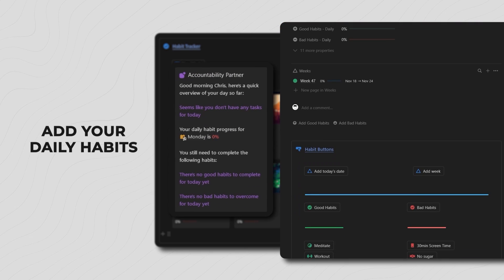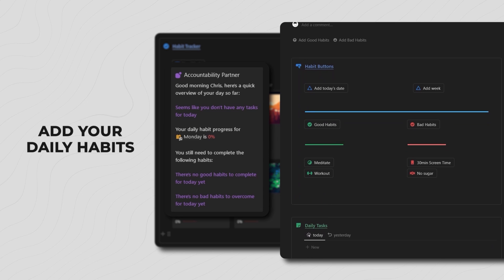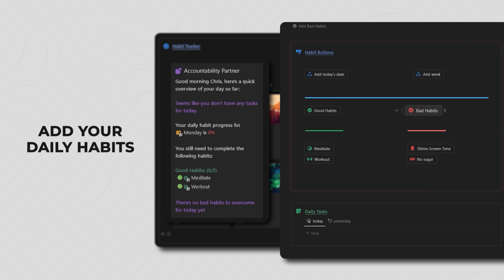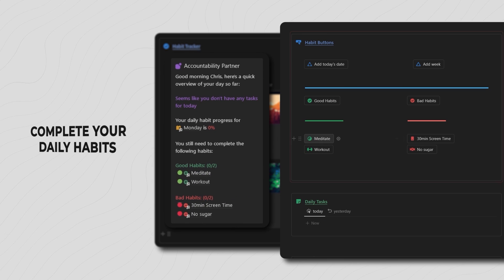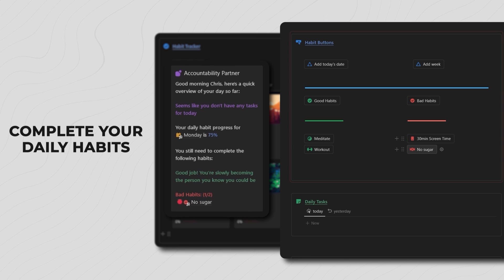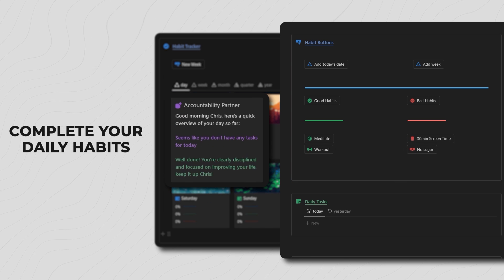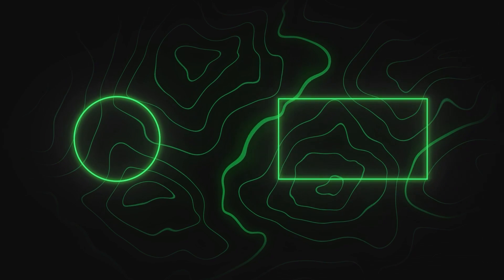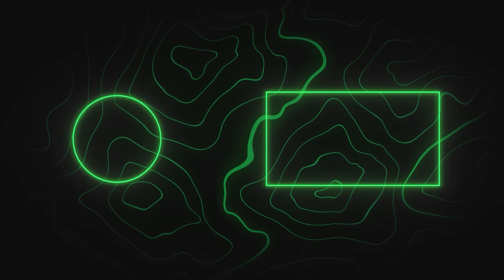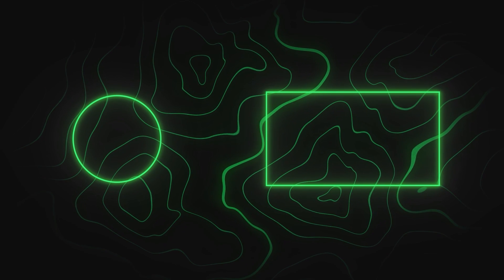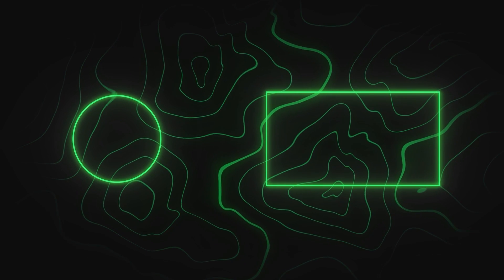And there you go! If you're looking for a more advanced habit tracker that allows you to have specific habits for specific days, track your progress throughout the day, week, month, quarter and year, as well as have an accountability partner showing your daily progress, then be sure to check out the video on screen now. Make sure to give this video a like — thank you for watching and I'll see you in the next one.